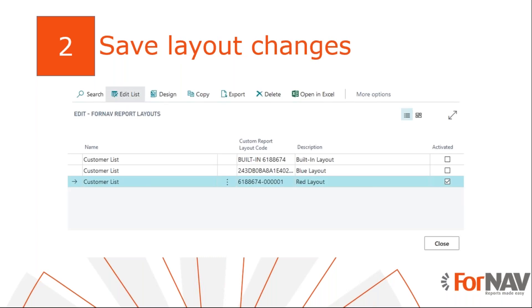When you want to make changes to reports that are in extensions that you have not created yourself, you need to save these changes in a new custom layout. This is because you cannot change the built-in layouts of these reports. Before we can export our Fornav layout changes, we first need to make some changes to export. From the report pack version 5.3, it is now possible to easily create and edit multiple layouts for Fornav reports. So let's go and have a look at this.